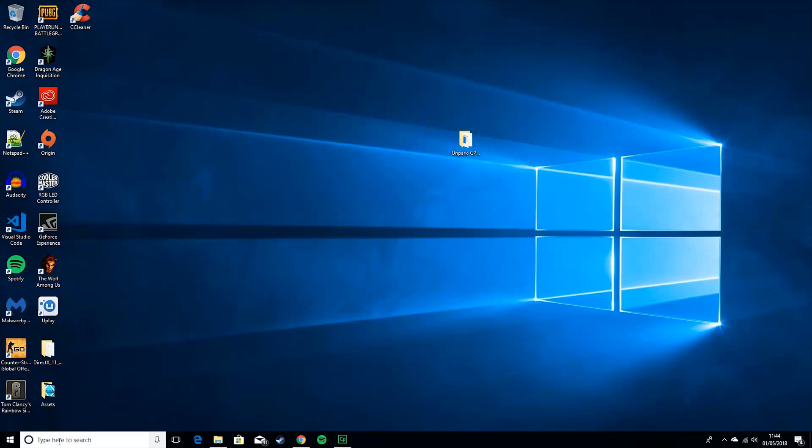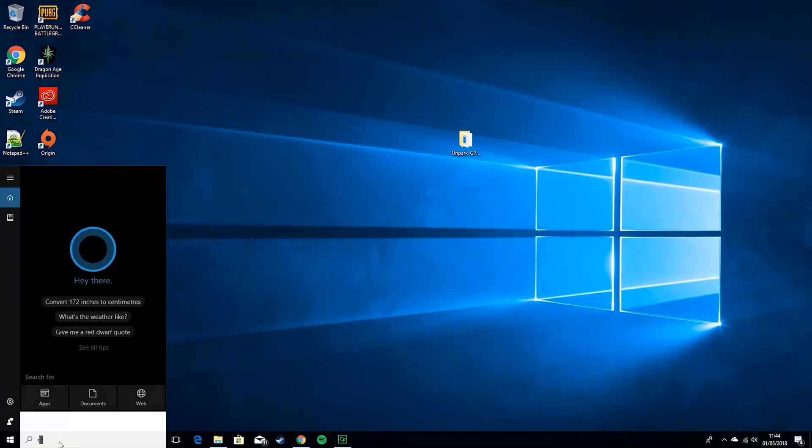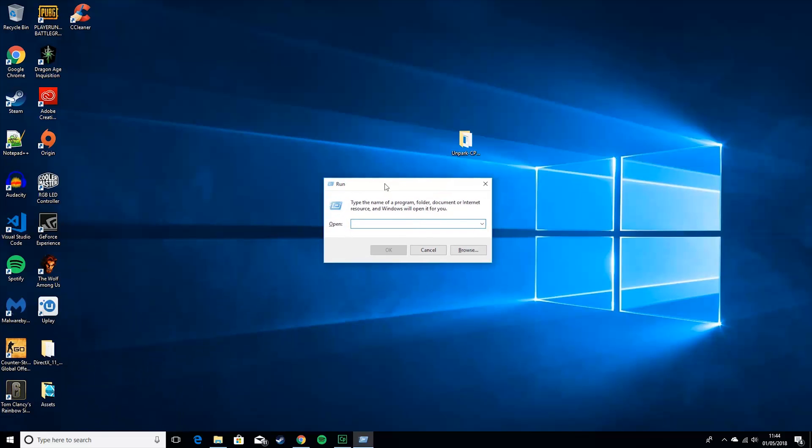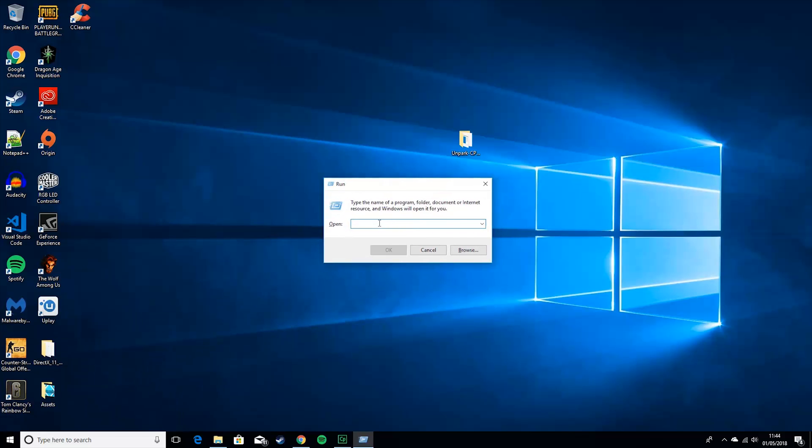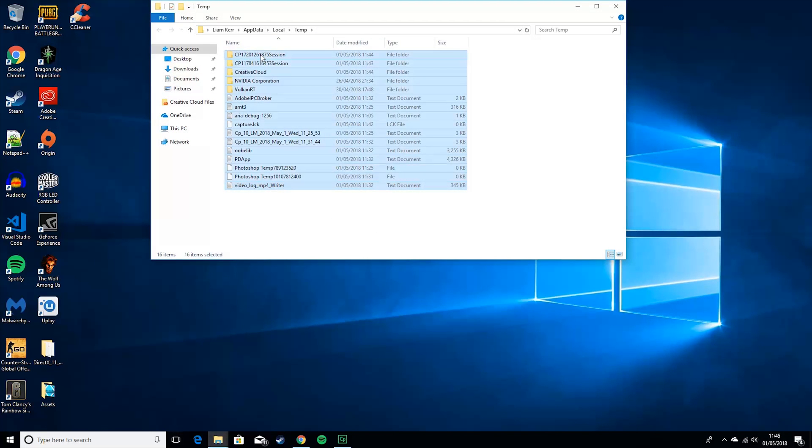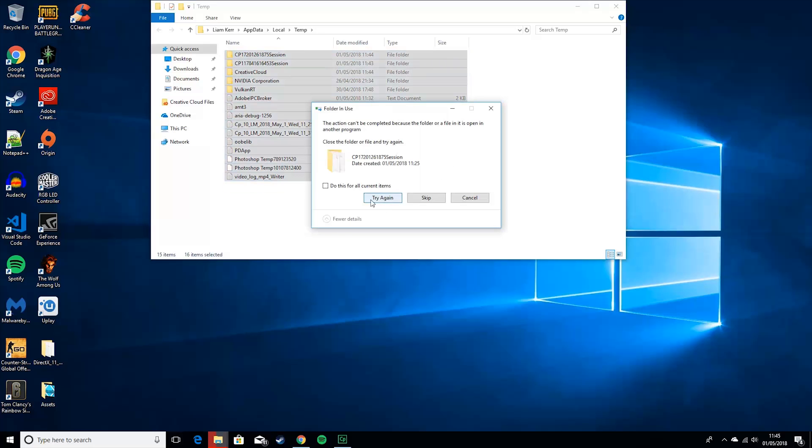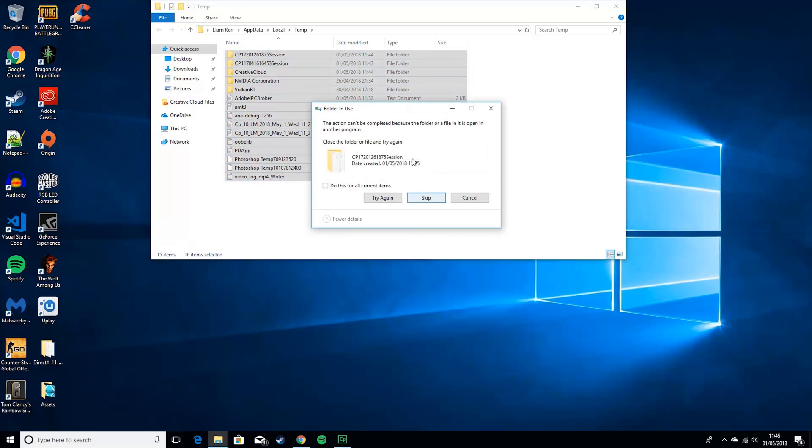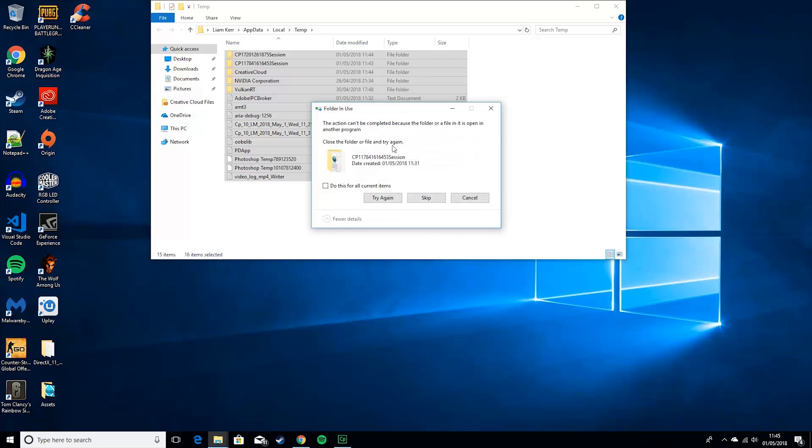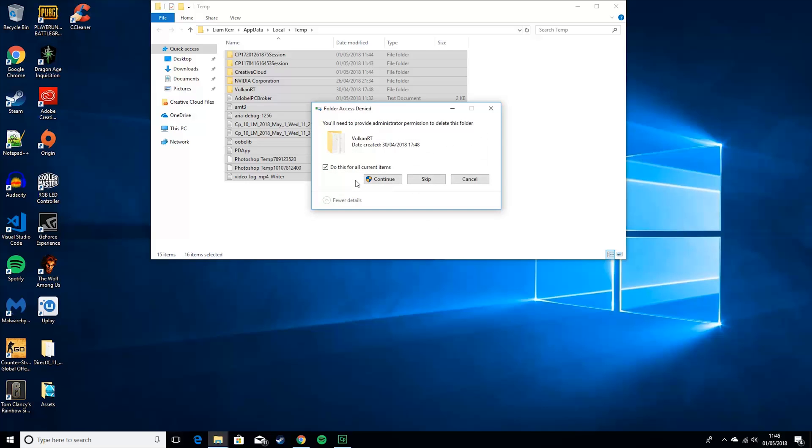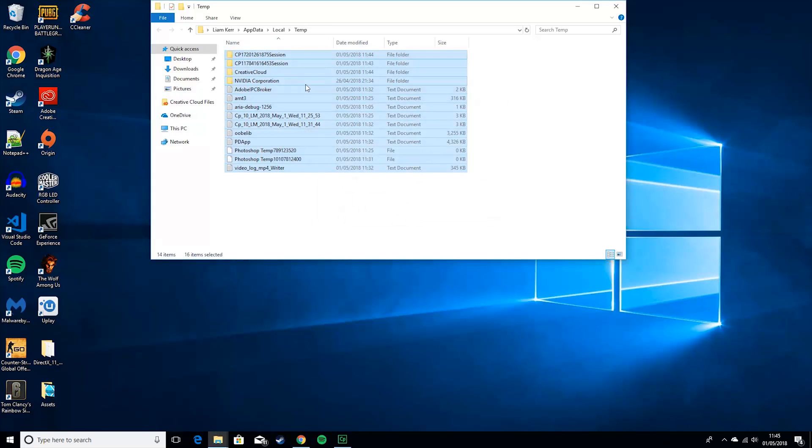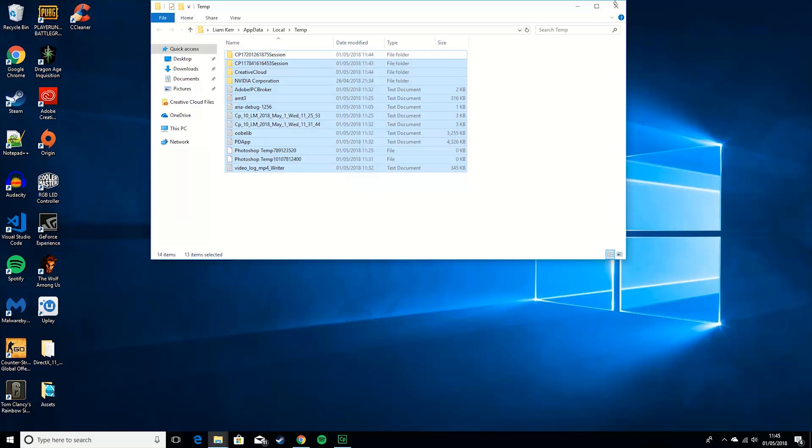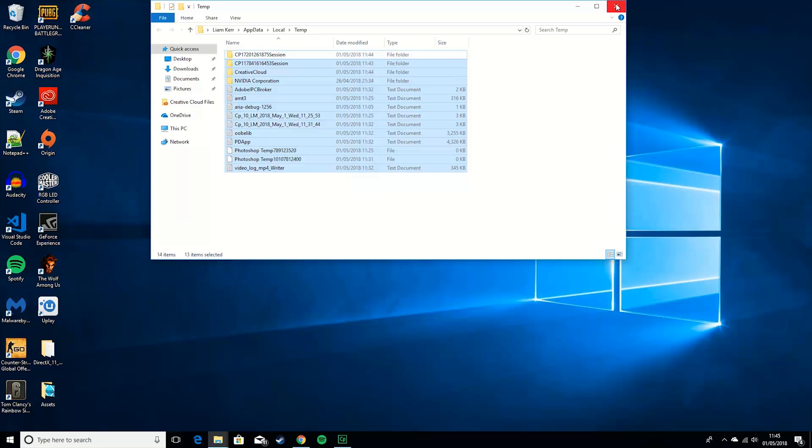So then you want to go to the search, click run, or what you can also do is click the windows key and R. Then what you want to do is open percent temp percent, and then just delete whatever you have in here. Do this for all current items. Some of them can't be used because they'll be used currently. So you delete what you can. You see the ones that are being used currently are literally being created in the last 20 minutes.